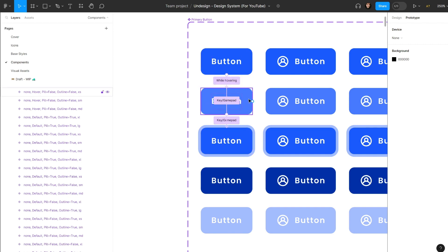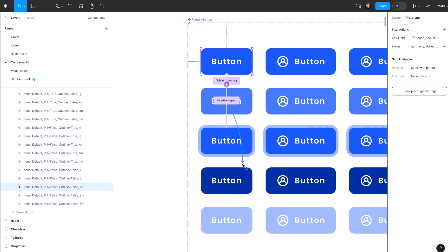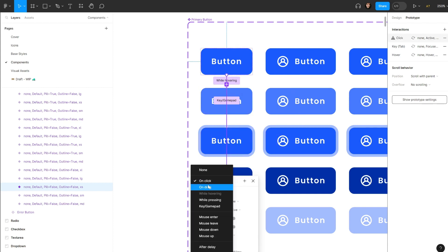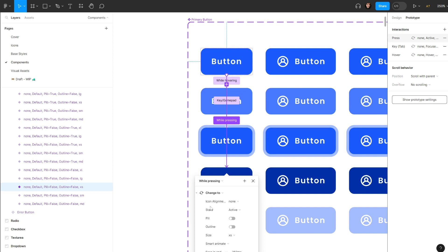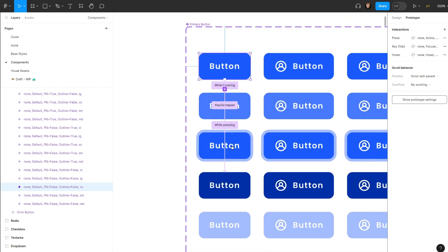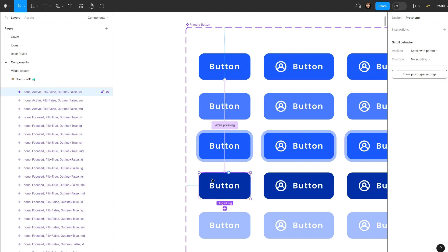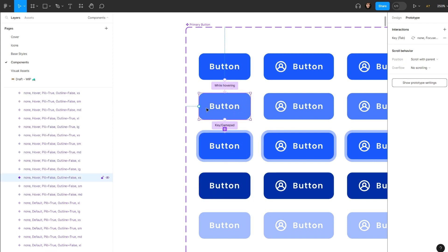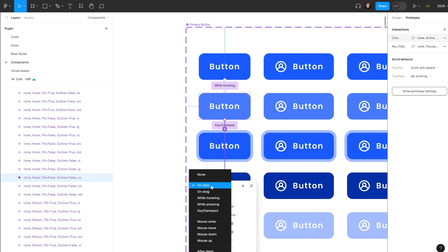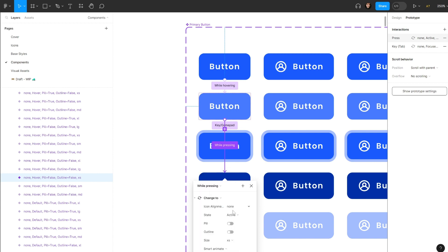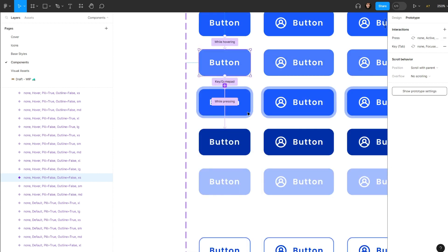Let's also connect this one and set the trigger as 'While Pressing'. The rest of the settings are fine. The other thing we need to do is connect these three states together, so whenever we hover and click it triggers the animation too. So I'll connect this one and set it to 'While Pressing', and the rest is okay.